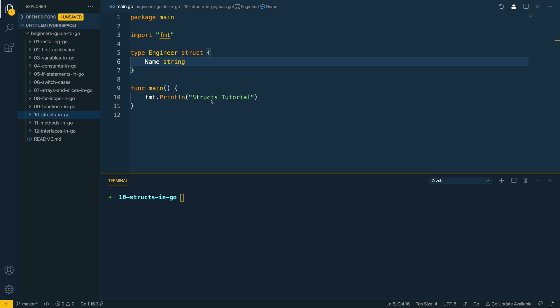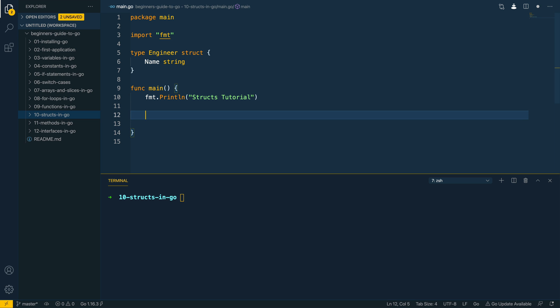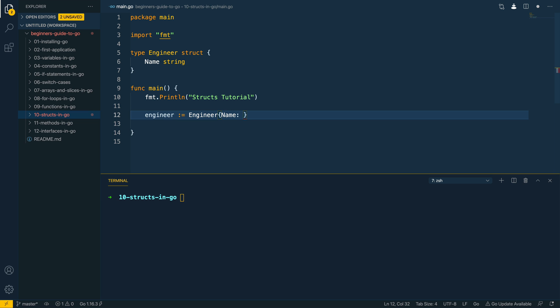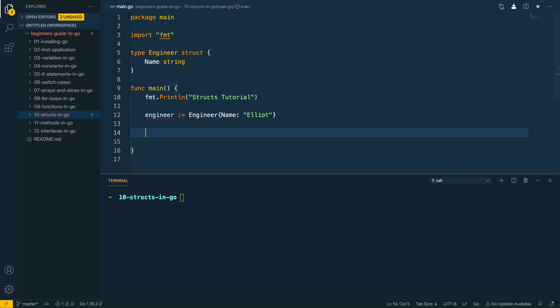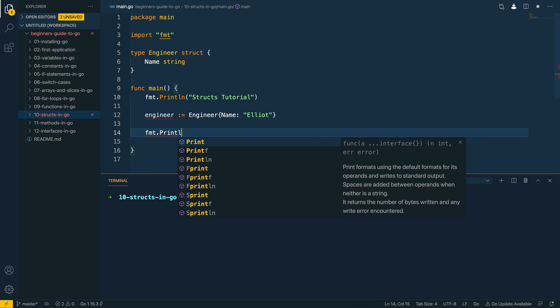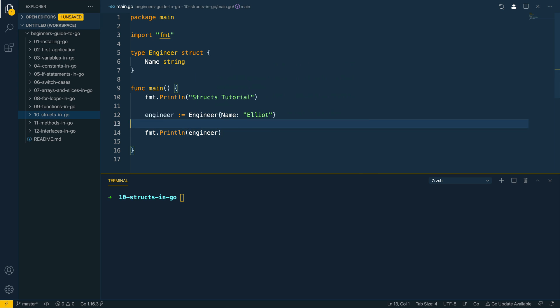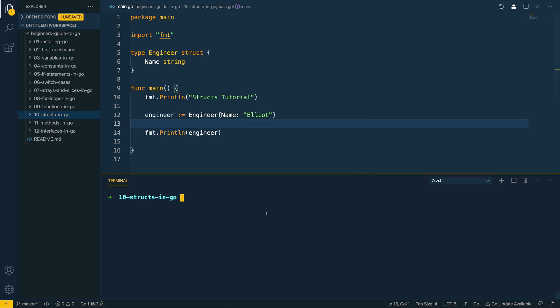So we've defined the struct, how do we now instantiate one? Let's open up the main function here and let's create a new struct, we'll call it engineer. We can then say engineer, pass in the name colon and we'll say Elliot and then we'll do fmt.Println engineer. Let's try and run this, go run main.go within the terminal and as you can see it's printed out the struct with the values within the struct which in this case is just Elliot for the name.